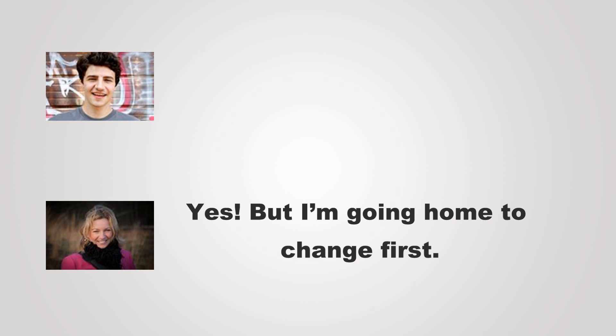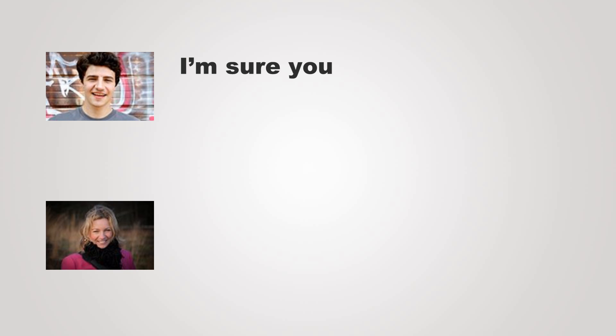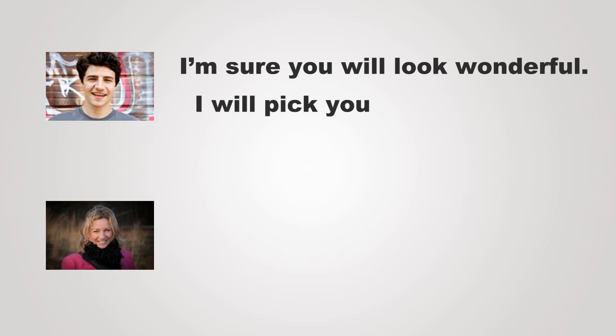Yes, but I'm going home to change first. I'm sure you will look wonderful. I'll pick you up in two hours.